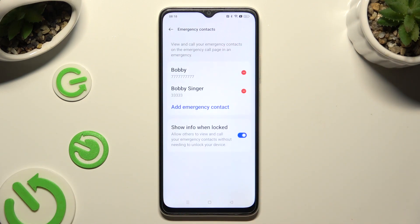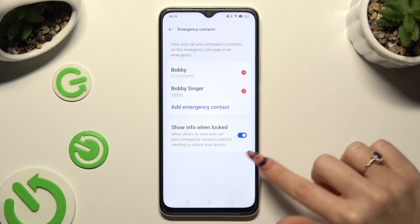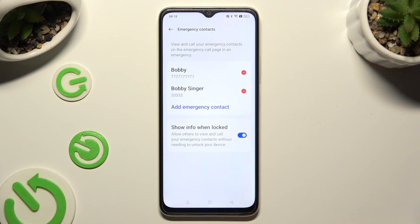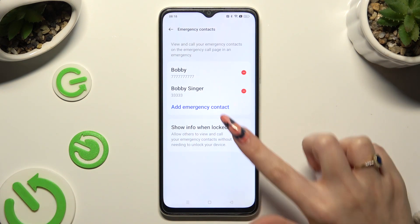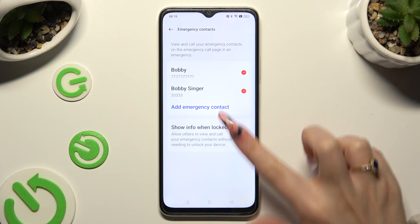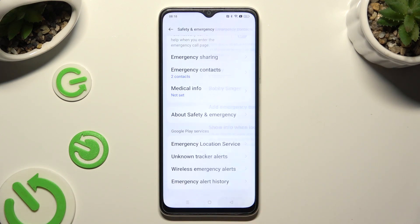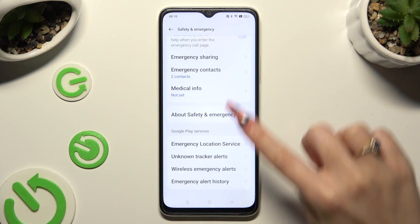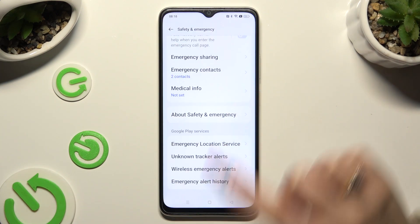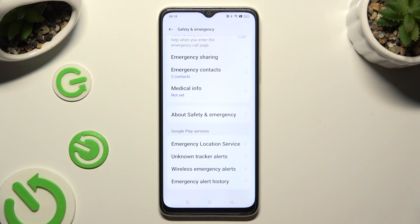Remember to click on the toggle next to Show Info When Locked if it's not already on. So when I go back, as you can see, my emergency contacts were successfully added.